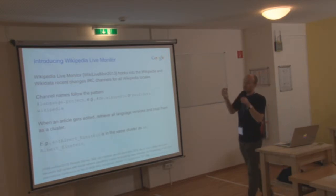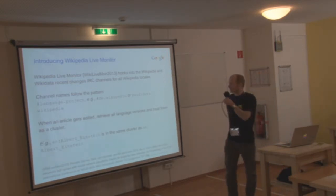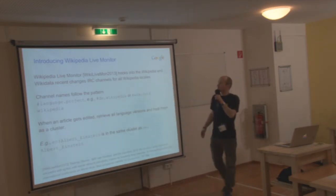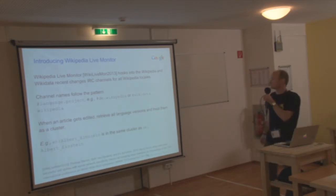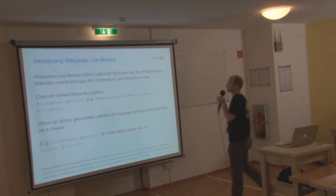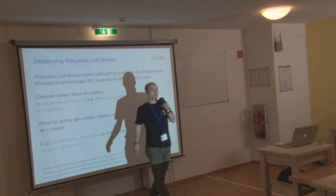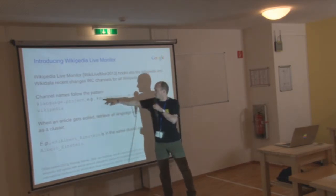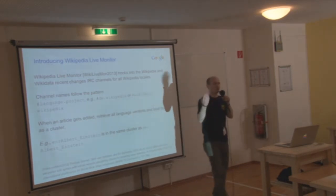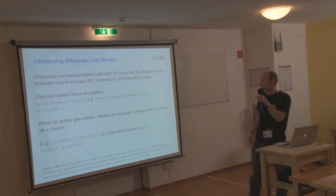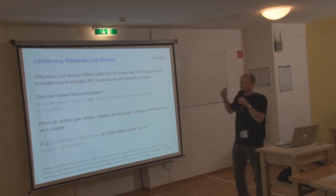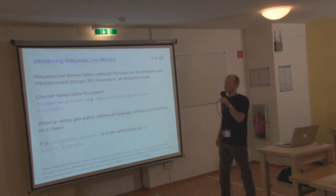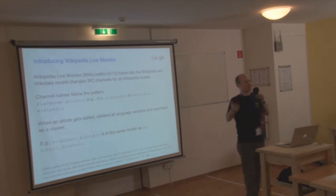So then we built a system called Wikipedia Live Monitor that was published in a paper. That hooked into all those different IRC channels for recent changes. And those channels all follow one pattern as the name, language.project. So for example, de.wikipedia, but then also wikidata.wikipedia. So Wikidata has its own IRC recent changes channel. So the core idea is when an article gets edited, we're pulling in all the same articles in different languages on the same subject.